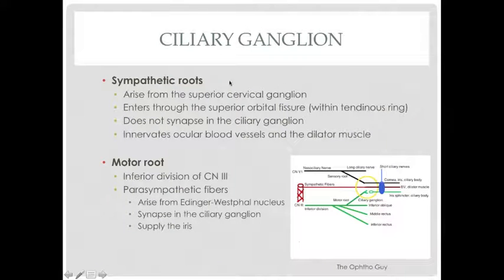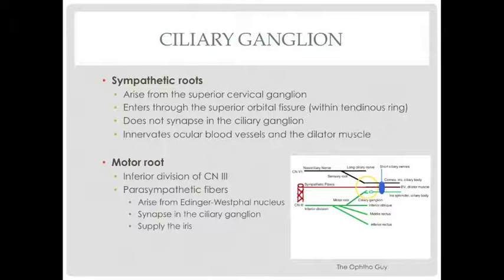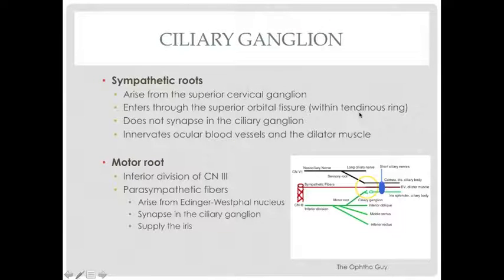Next up, we have the sympathetic roots. They arise from the superior cervical ganglion. They enter into the orbit through the superior orbital fissure, within the tendinous ring — the annulus of Zinn. It does not synapse in the ciliary ganglion, and it goes on to supply the blood vessels and the dilator muscle of the eye.